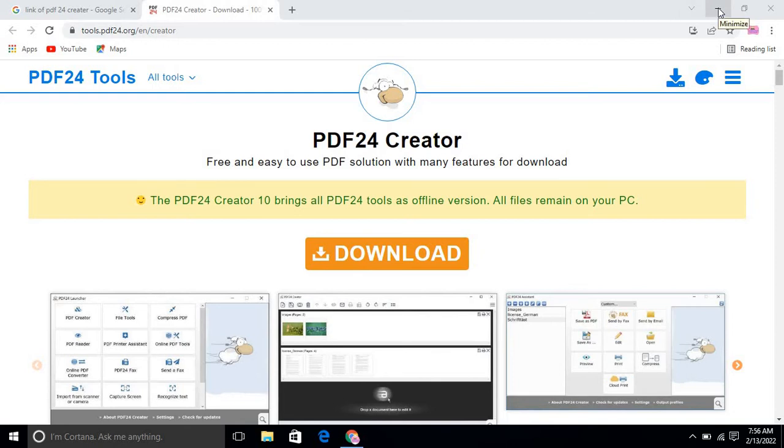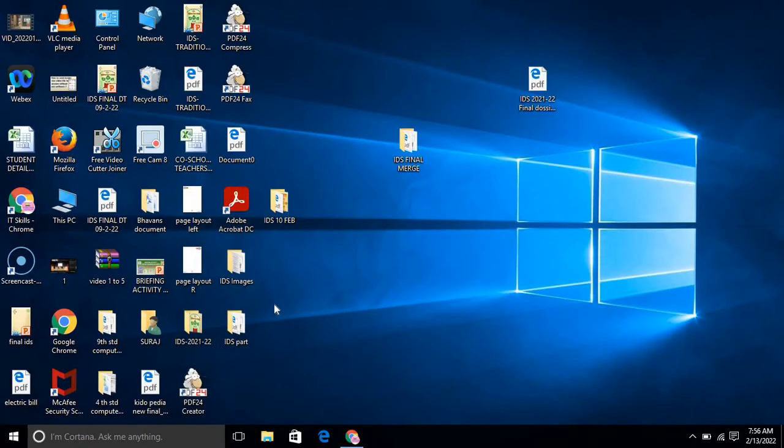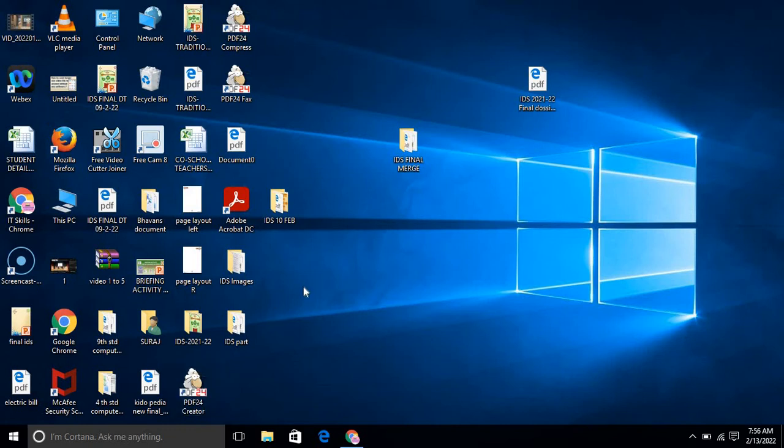Once you have downloaded it, you will get this kind of icon. You just open this. This tool will be helpful if you are sending huge documentation work, like 100 or 200 pages, to your organization.